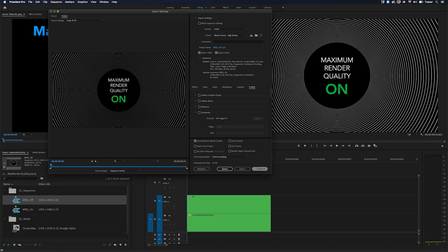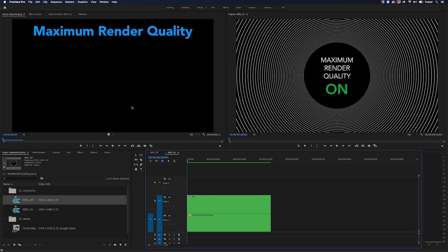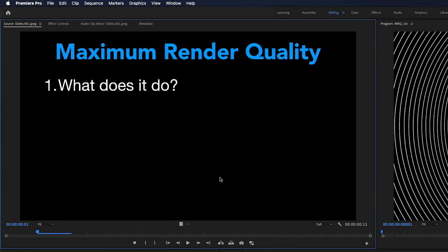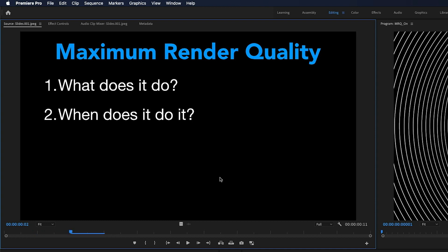And what we're going to do is look at two things. We're going to look at what exactly this setting does and just as important, we're going to look at when does it do it.